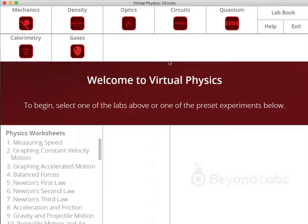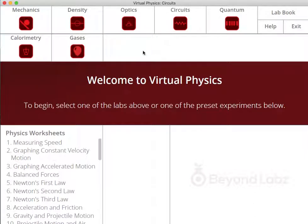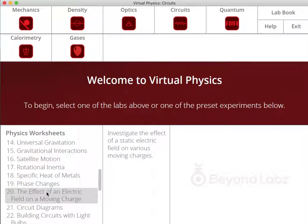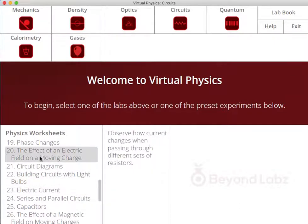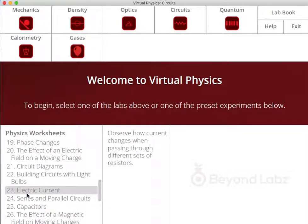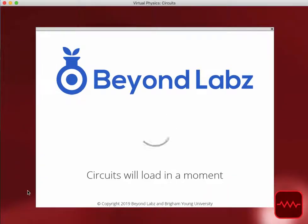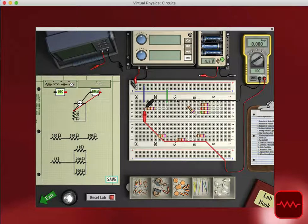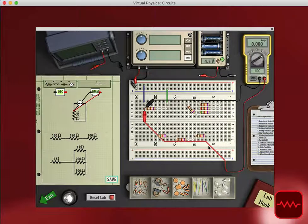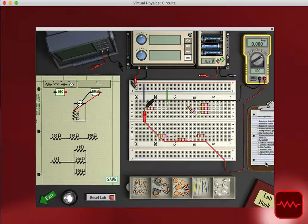The circuits lab could be accessed from the circuits category here in the physics lab, as well as from any of the pre-built worksheets. If a student or user were to click on most of these worksheets, it would come with a pre-loaded circuit that they would then be able to utilize on the worksheet.